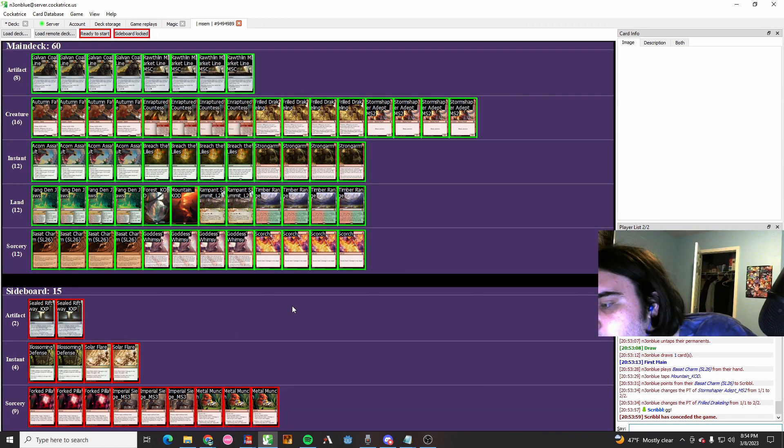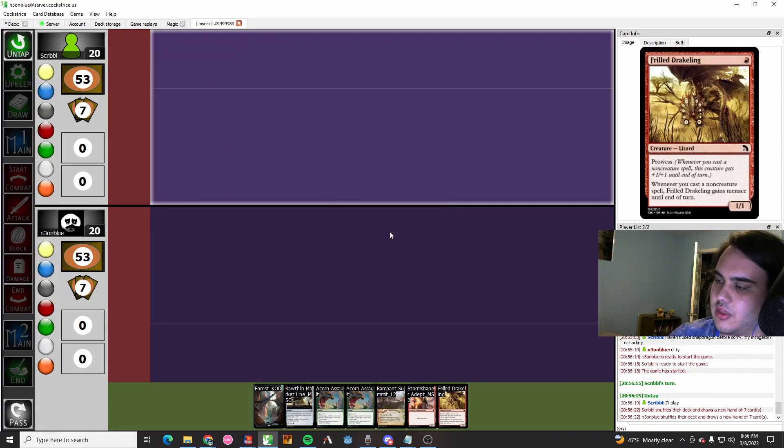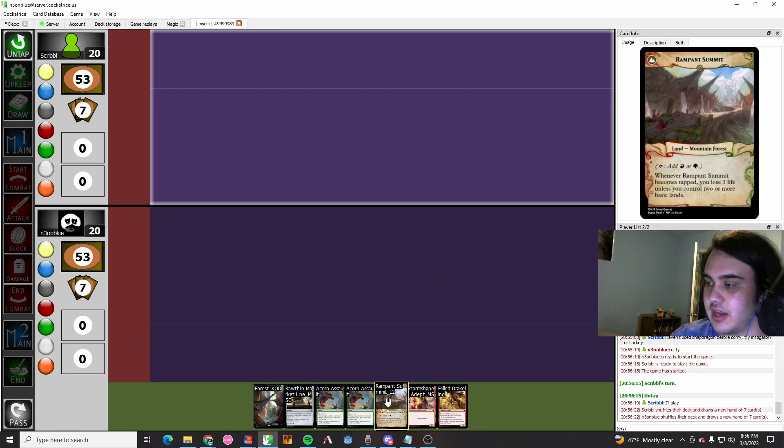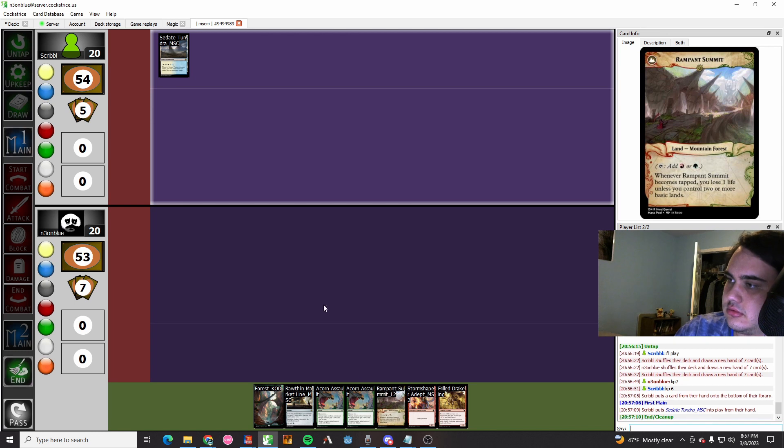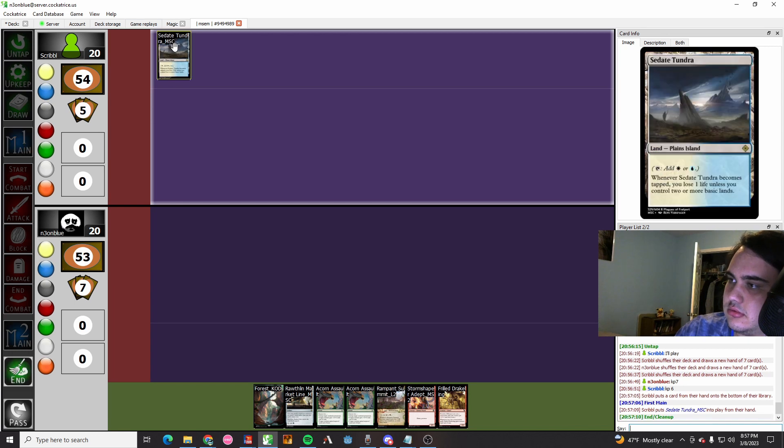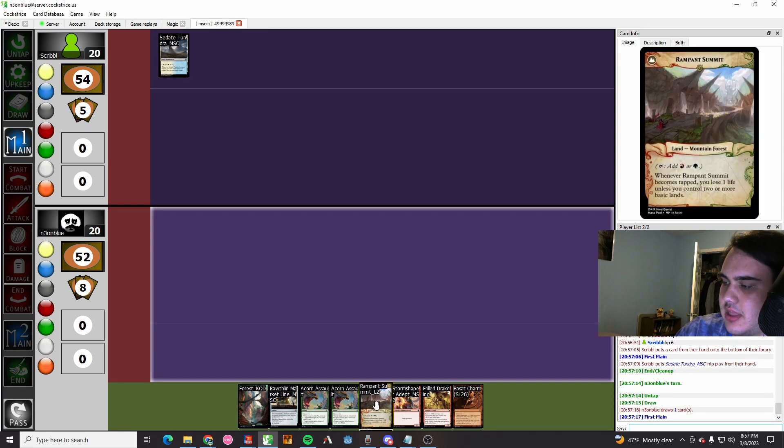So for the sideboarding, I just brought in Blossoming Defense, took out Scorches. All righty. This is a really good hand. We've got basically three lands and two creatures and then two Acorn Assaults, which is pretty strong.